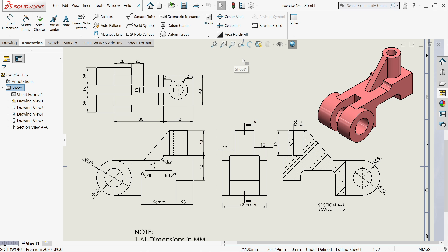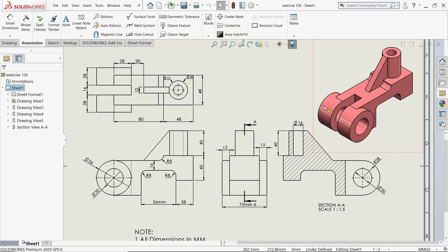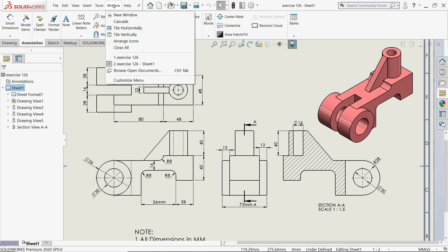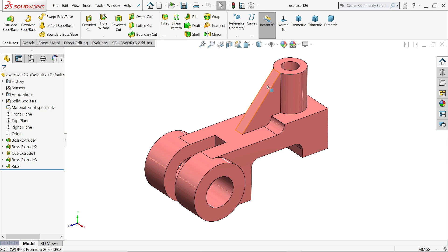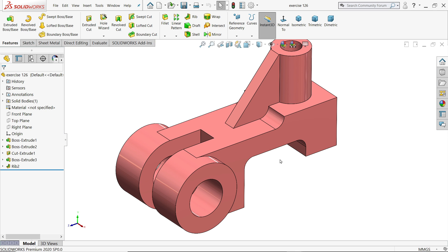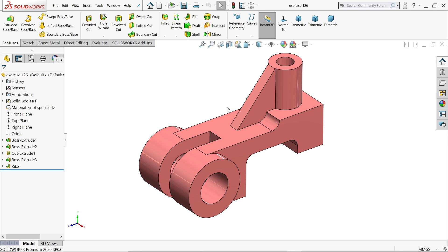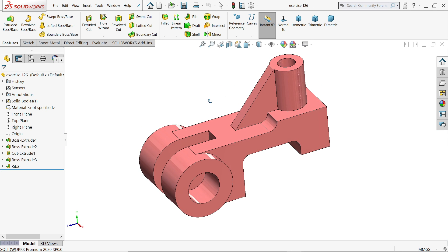Welcome back to CAD CAM tutorial. We are going to create a 2D drawing with the help of a 3D model. We did this model in the last tutorial, so let's see how to create a 2D drawing with the help of the 3D model.